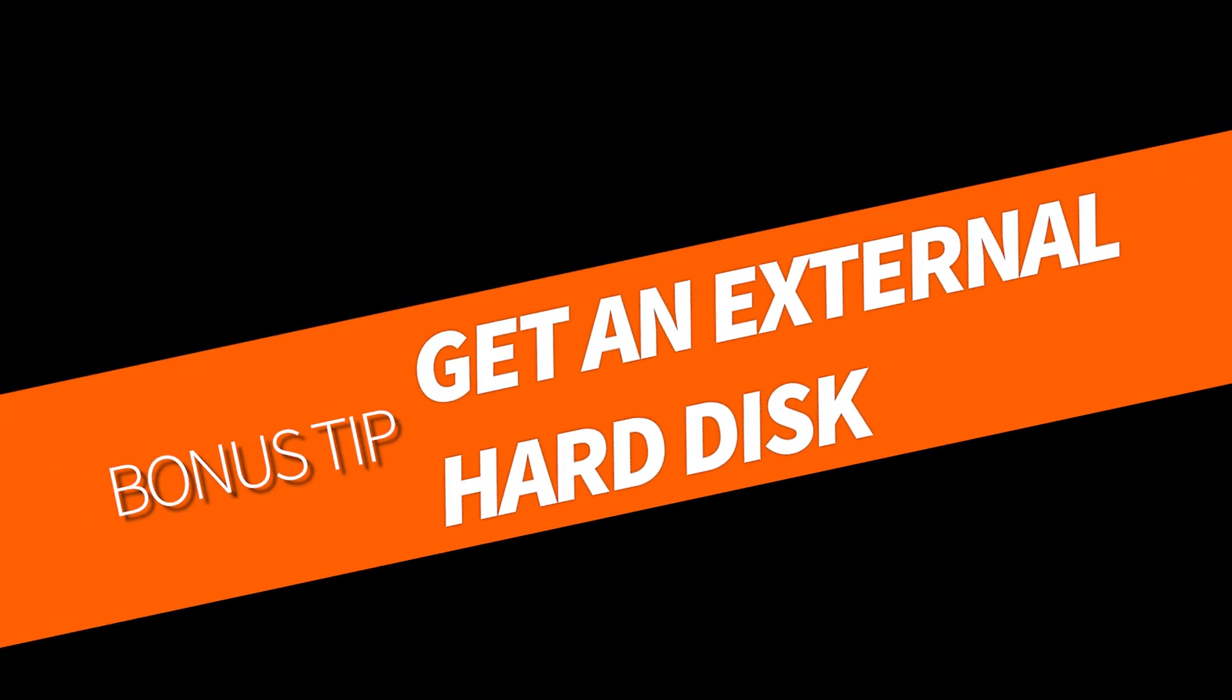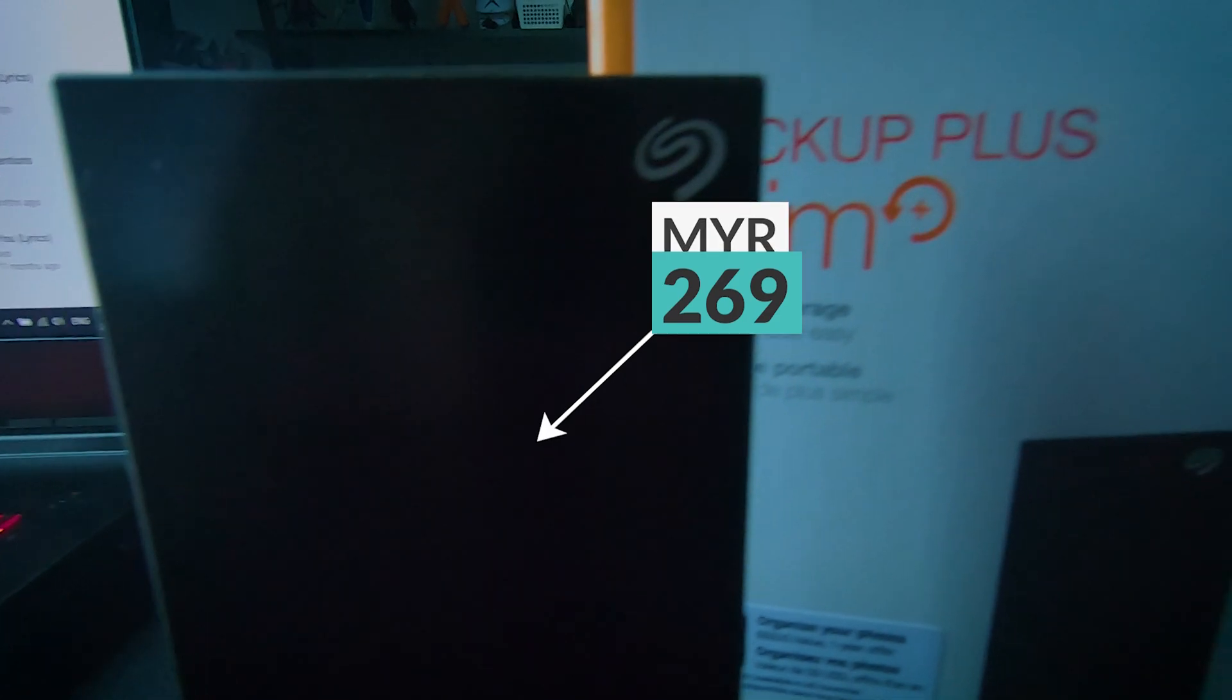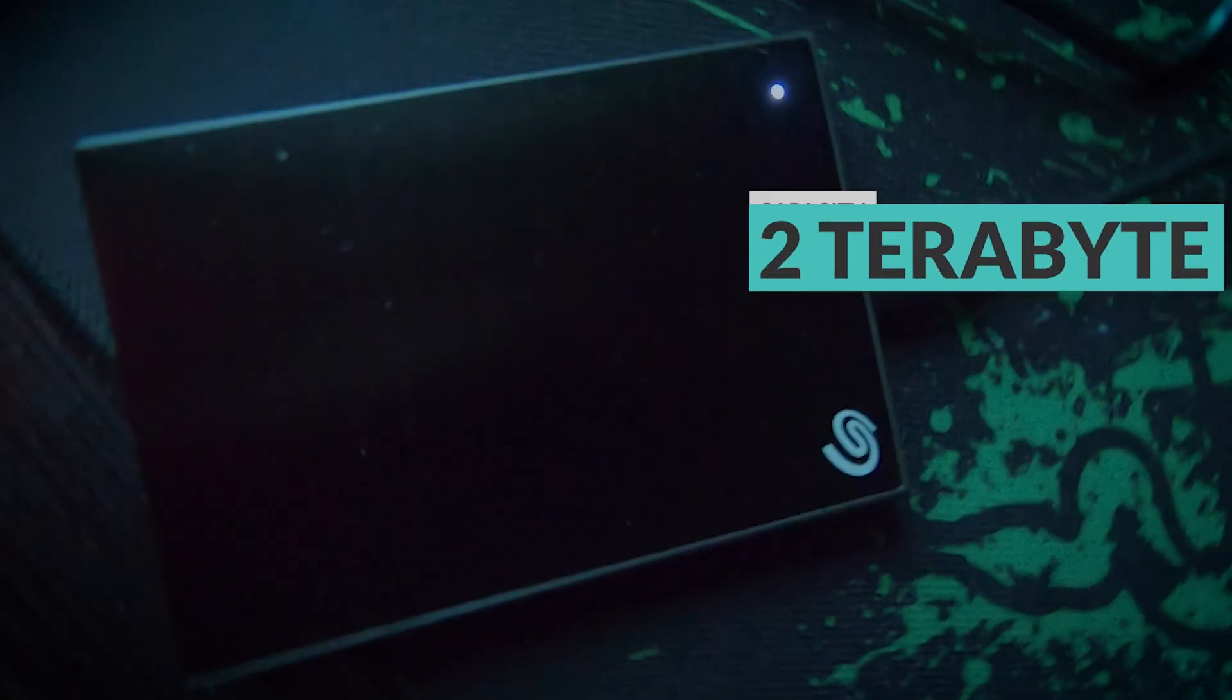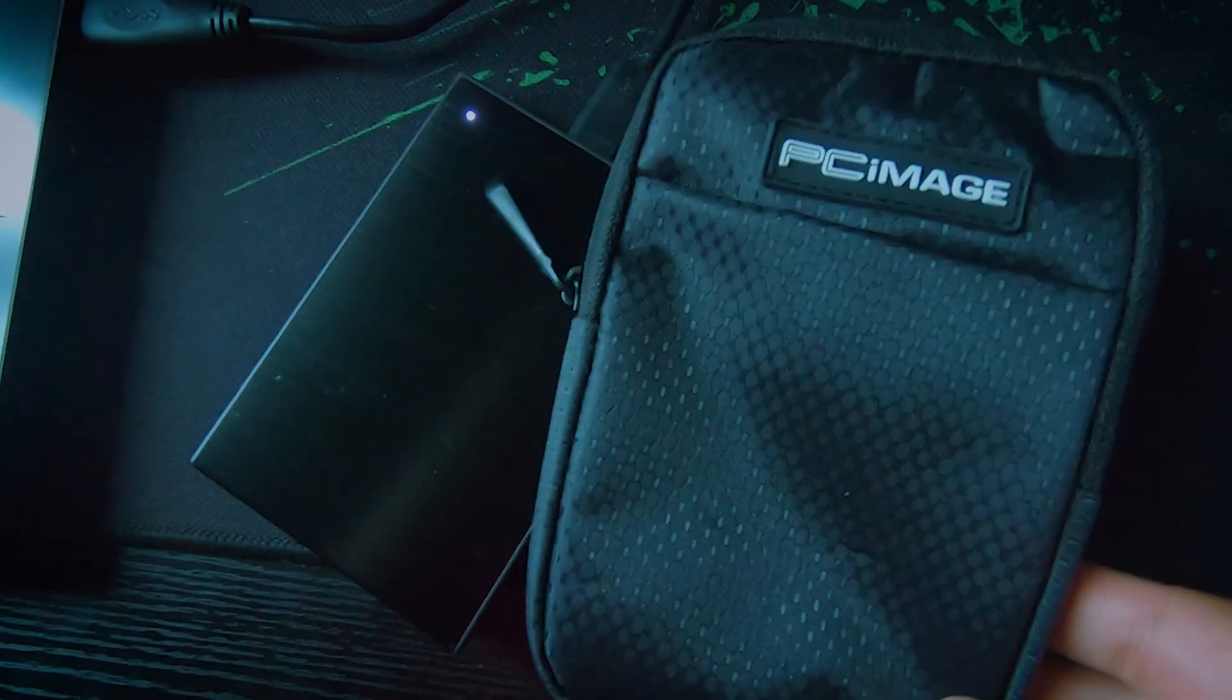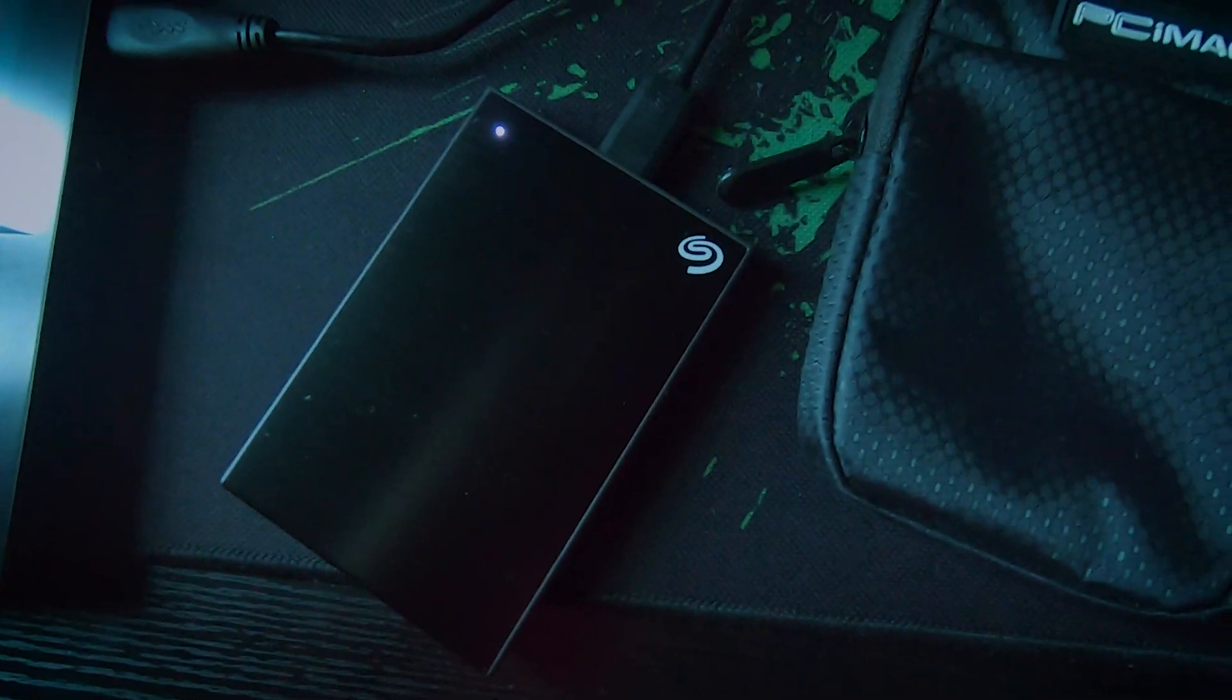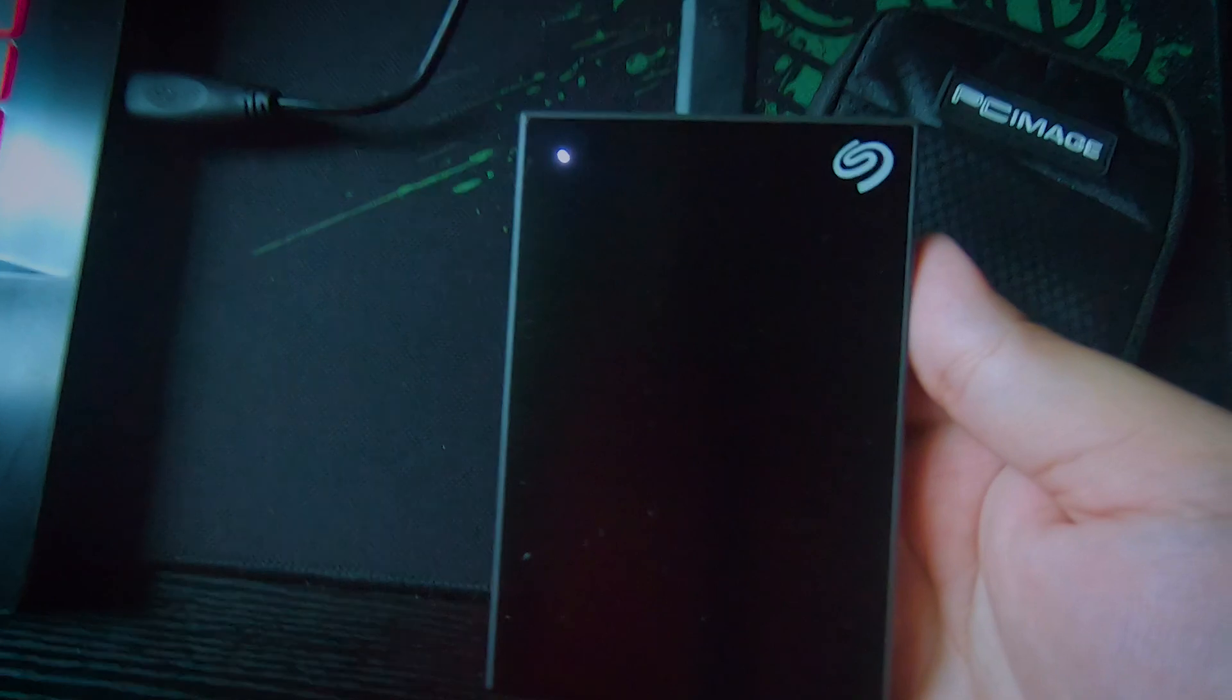Here's a bonus tip for you: Get an external hard disk. This is my hard disk that I previously bought. It cost me 269 ringgit, it has two terabytes of memory or capacity, and I got a free pouch. It is light, thin, and stylish, and I like it.